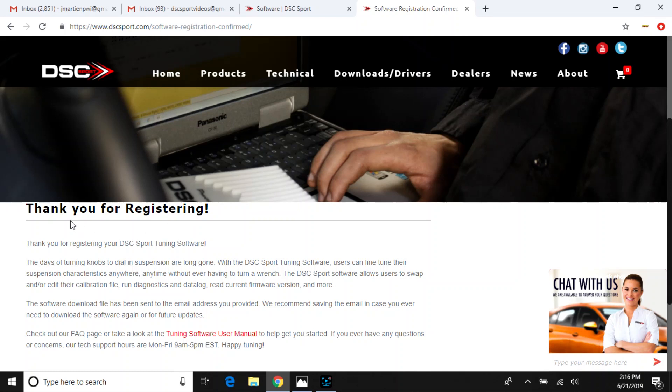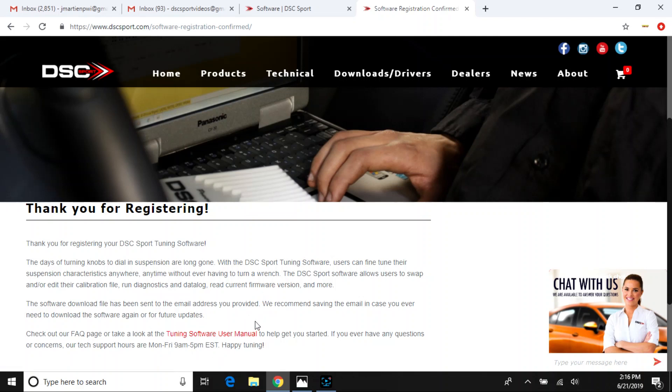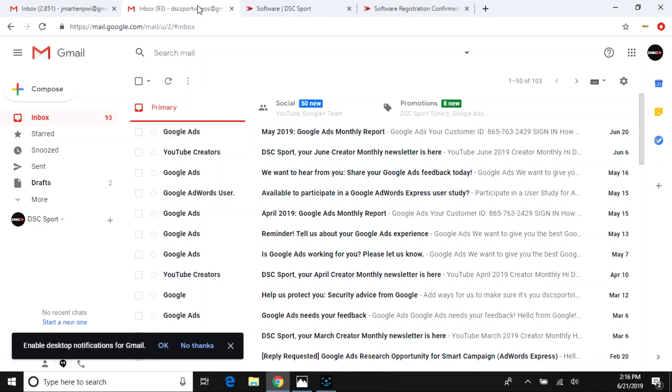So once you select register, you'll see this screen says thank you for registering. You can download the Tuning Software user manual, which is a great idea to review. We also have a FAQ page if you're interested for frequently asked questions as well as our Fast 5 video series.